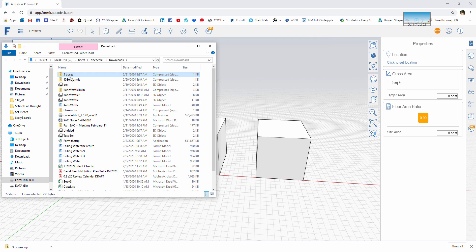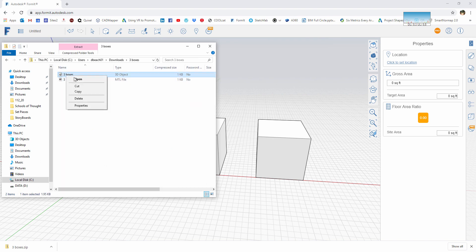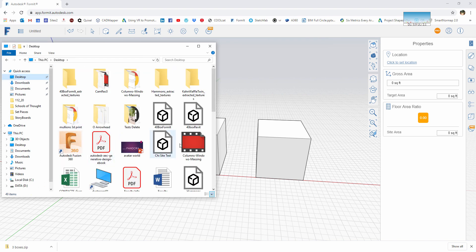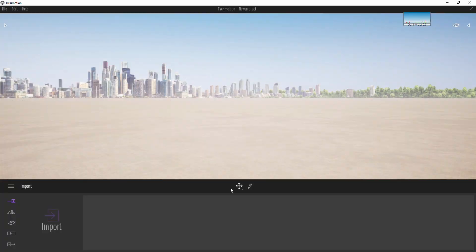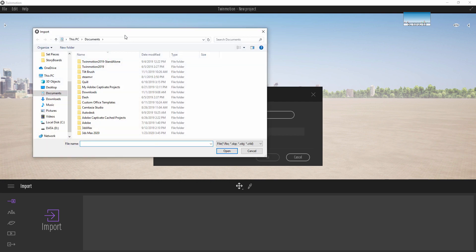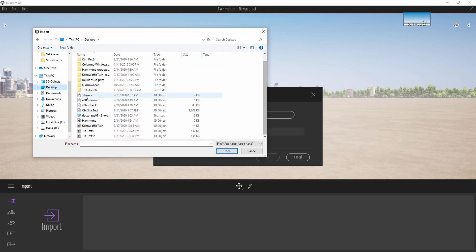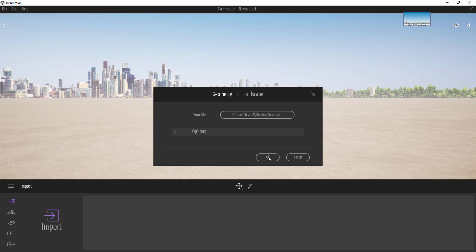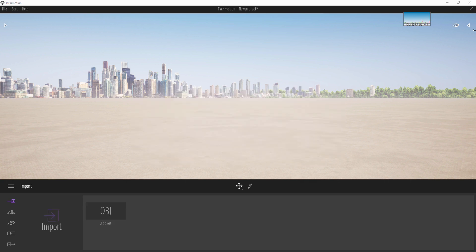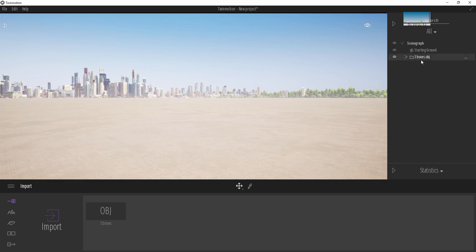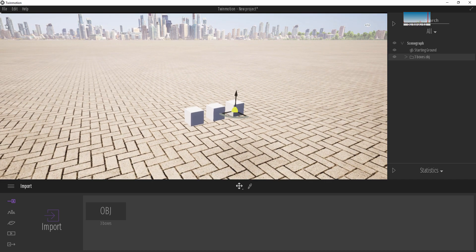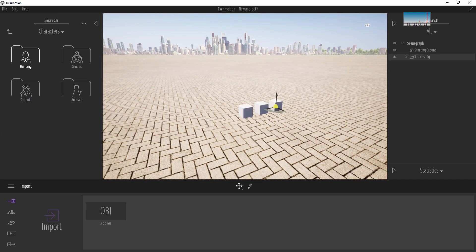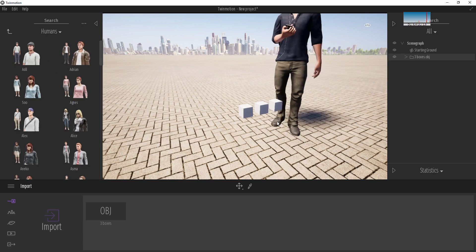I'll label this as 'three boxes,' save it as an OBJ file, and run the export. It's going to create a zip folder. I'll open that up, copy it, and move it to my desktop so it's easy to find. Then inside of Twinmotion, I'll start with import, navigate to the desktop, select 'three boxes,' and click OK. You can see I've got three boxes, but the scale is way too small — let's put a reference character next to them.